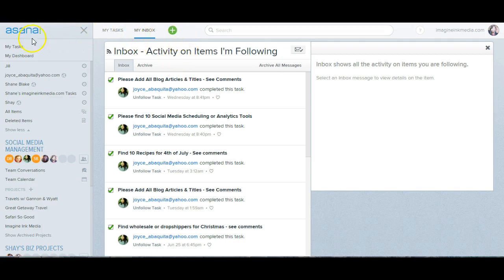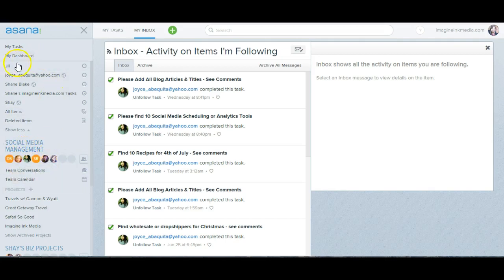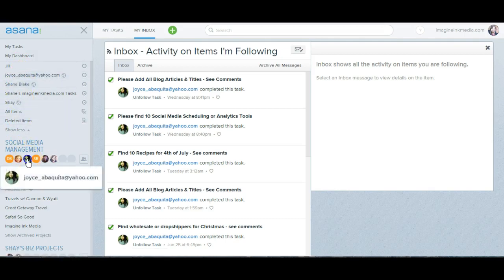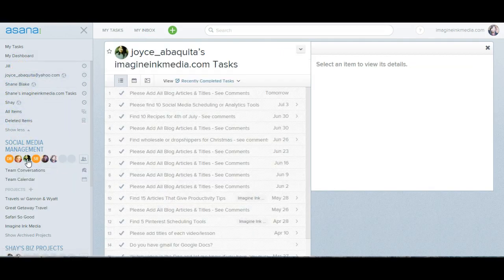When you're in Asana, you'll come down to where you have all of your people. You could come here too or here. I'm going to go to Joyce because she just finished some things for me.